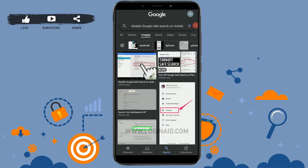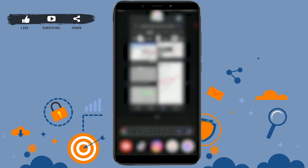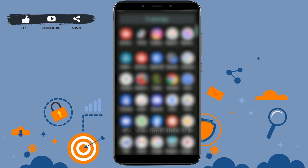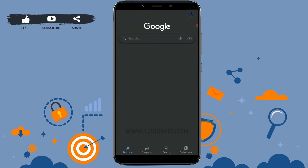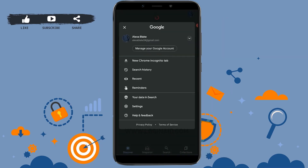Hello everyone, welcome back to the Logging In channel. Today for this episode of Logging In, I will be showing you a process for how you can disable Google Safe Search on mobile. First, open the Google application. Once you open it, tap on the profile icon on the top right corner.